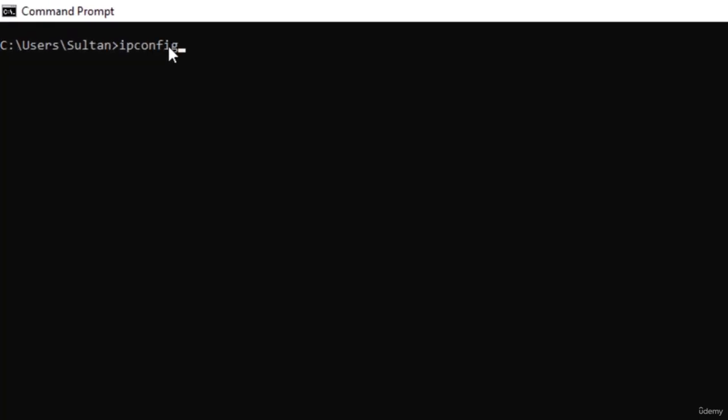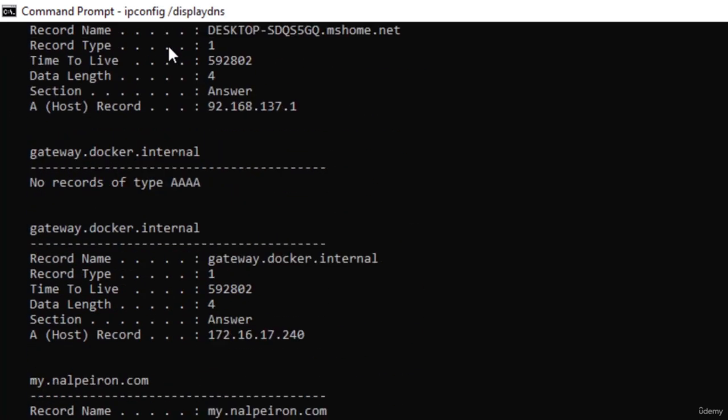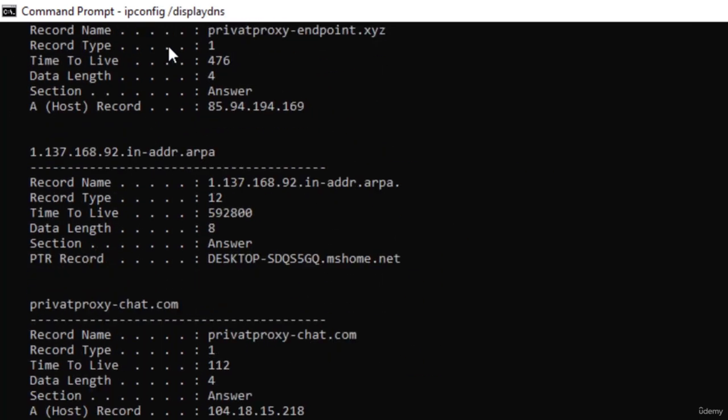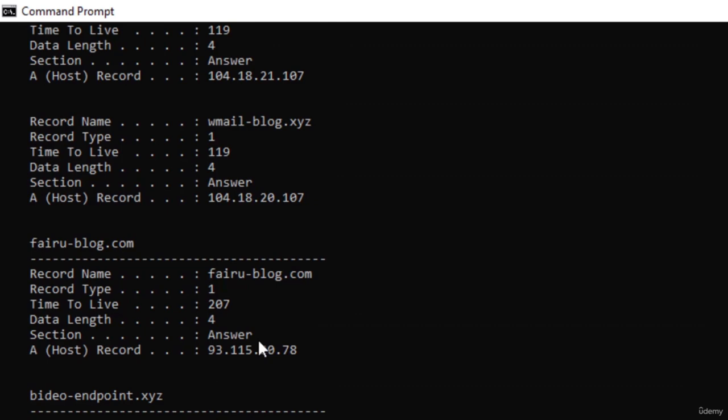Hello everyone, welcome to this tutorial on working with DNS commands. DNS commands help simplify the way we access websites and services on the internet by using easy-to-remember names instead of complex numbers. One of the most common commands we use is ipconfig /displayDNS, which displays the contents of the DNS resolver cache on your computer.